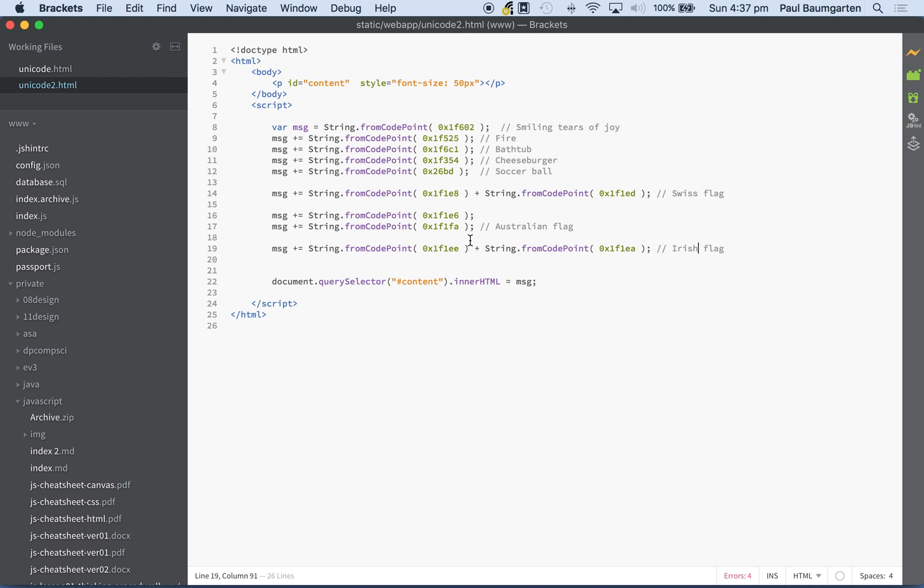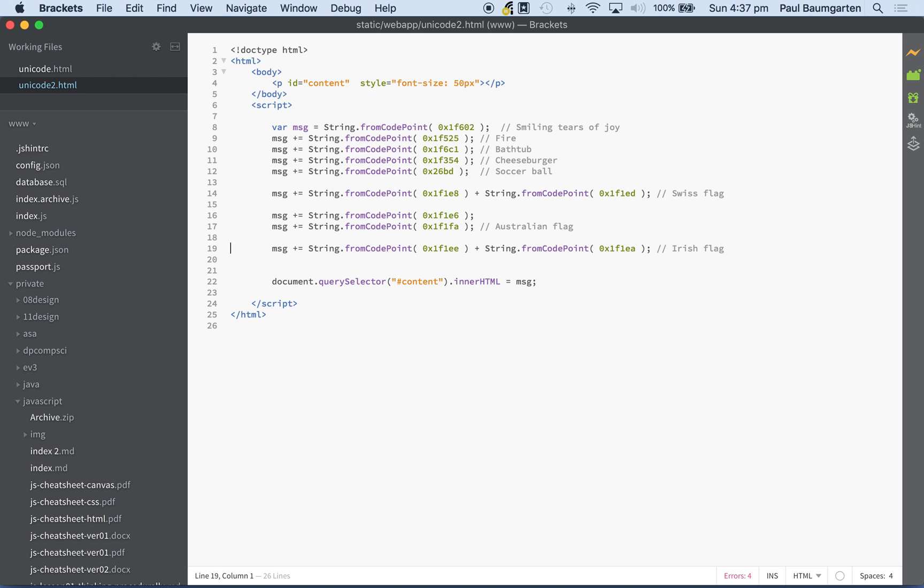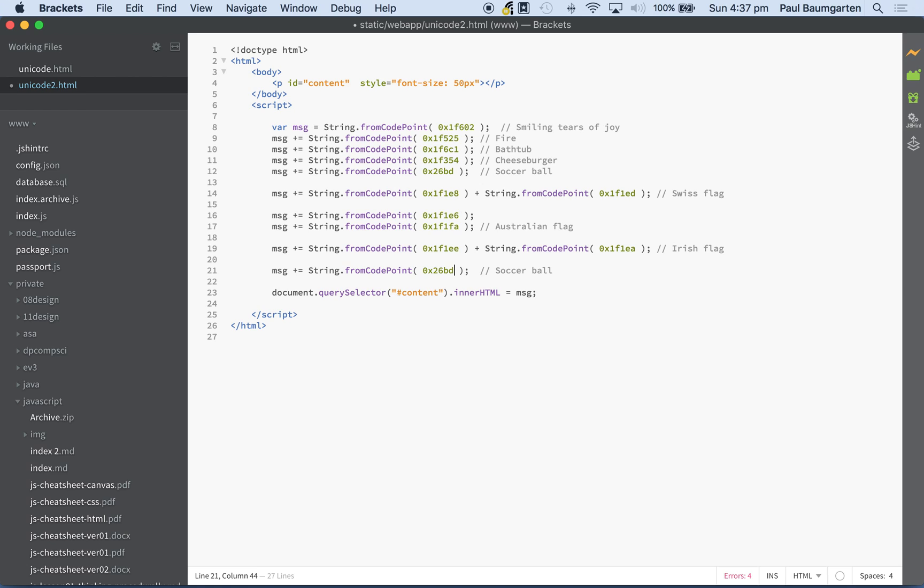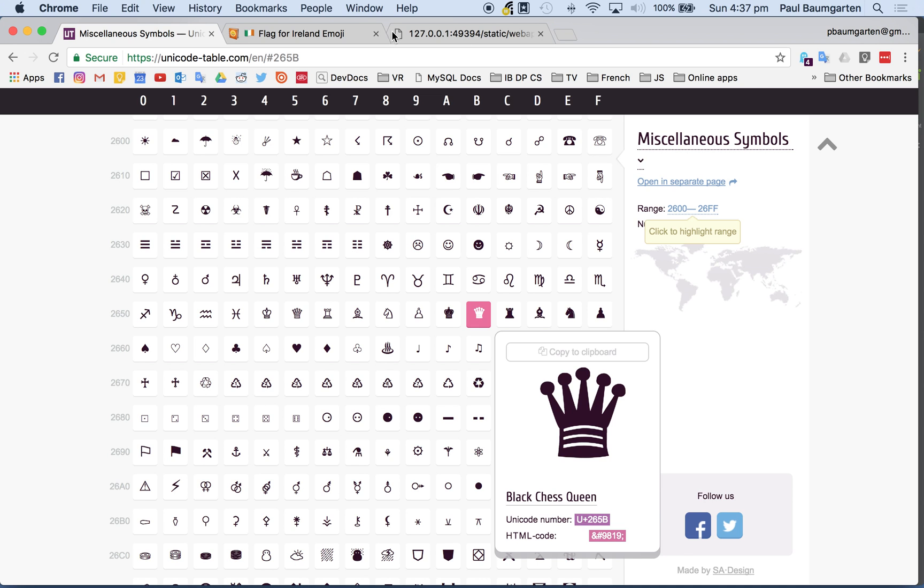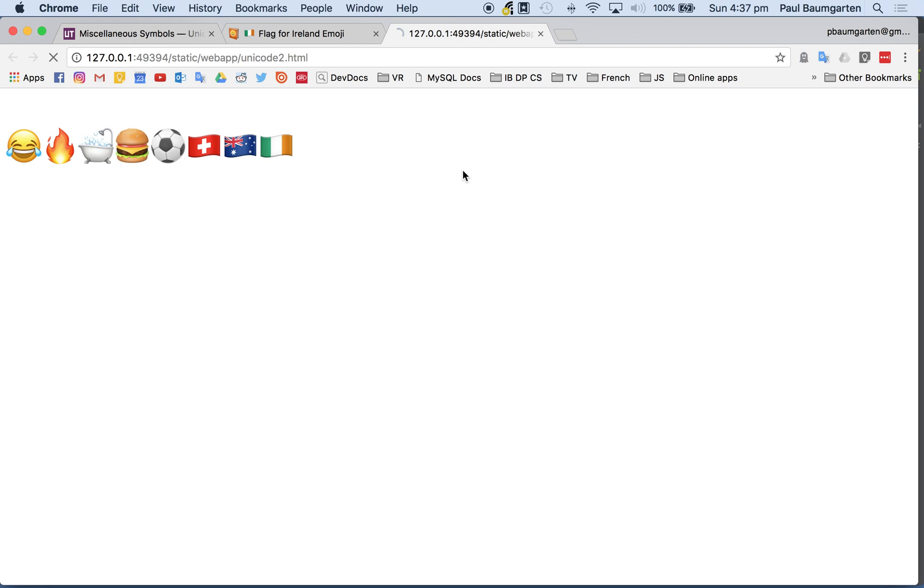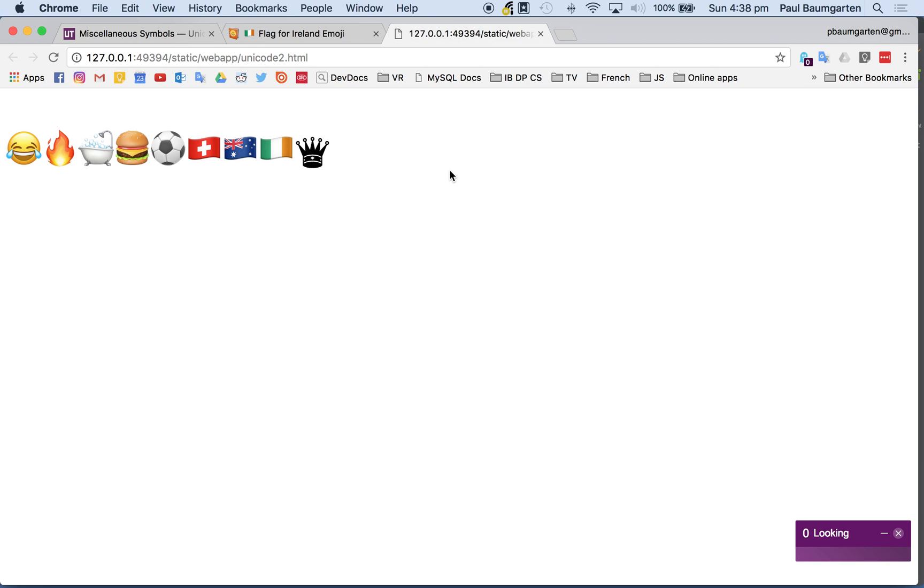So if I come back here. This is just one of these single ones. 265B. And that's just the black queen in chess. If I refresh that, there's my black queen.